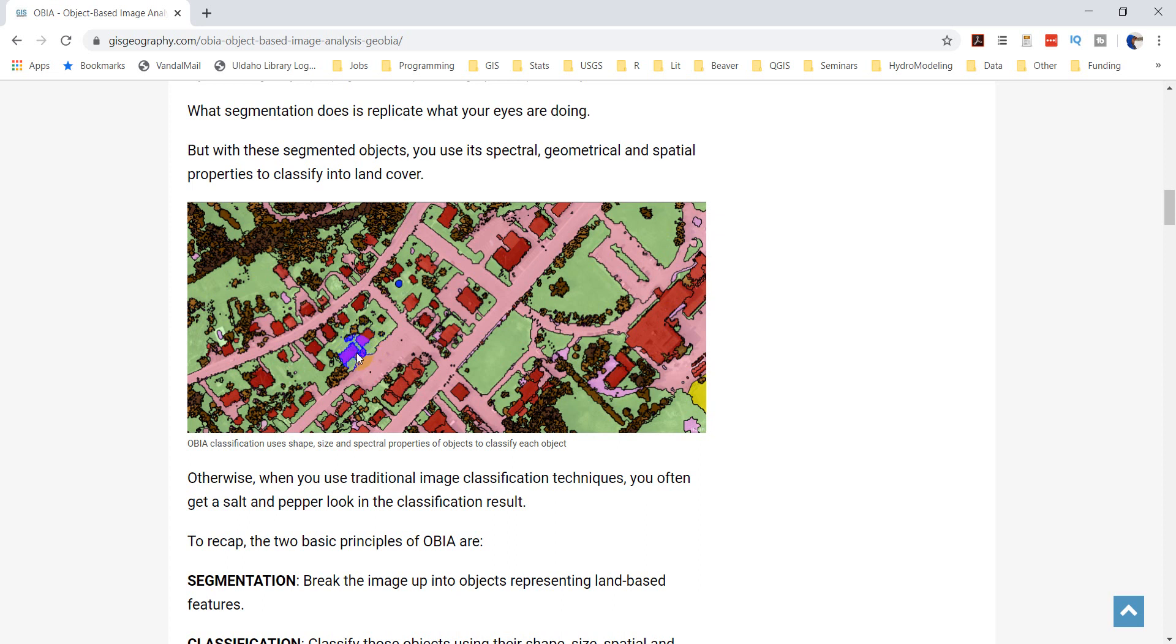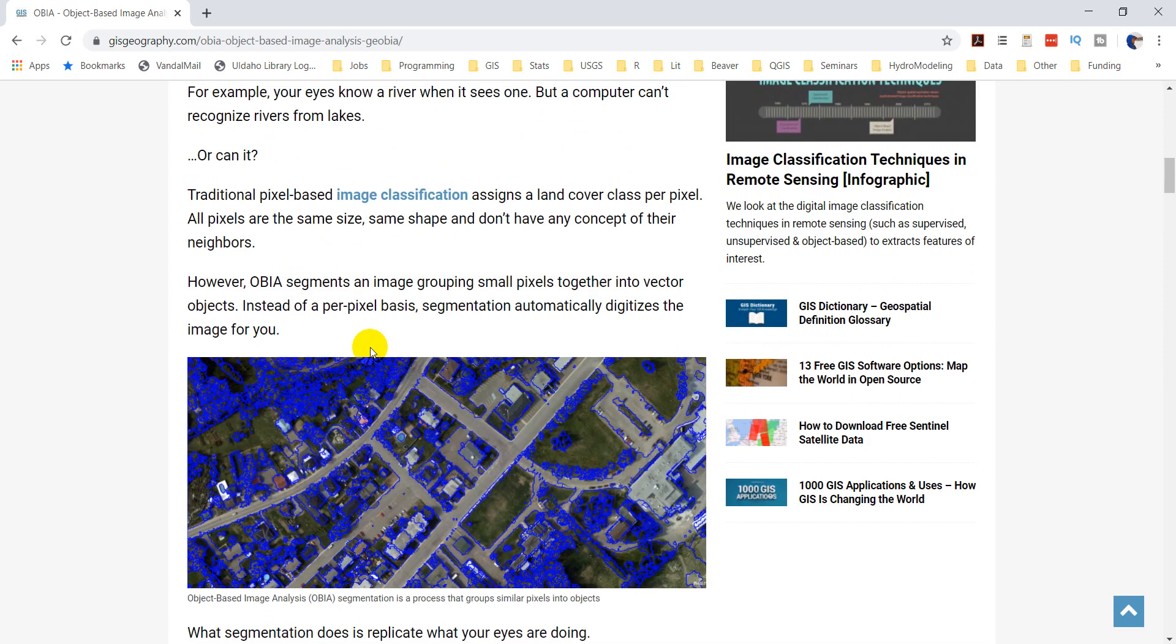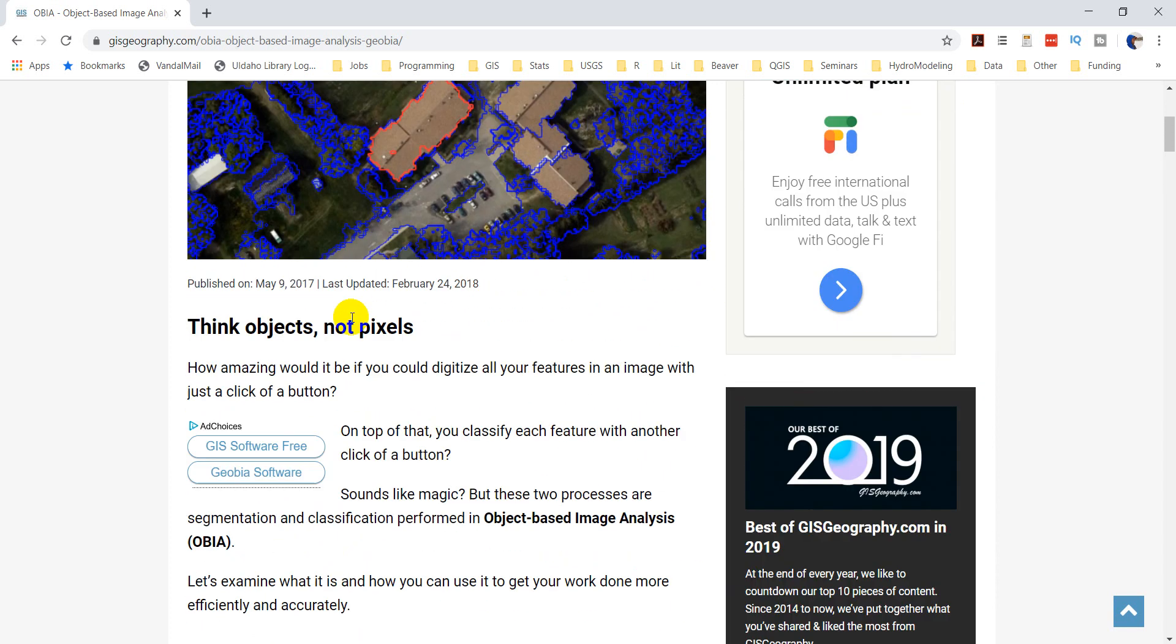Pixel-based image analysis is what's traditionally done with things like satellite imagery, where one pixel is greater than the size of individual objects. So, for example, if we're talking about trees or tree stands, a 30-meter Landsat pixel is going to include multiple trees or potentially multiple tree stands inside of it.